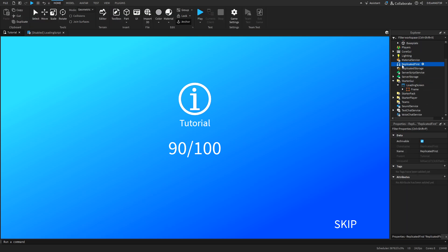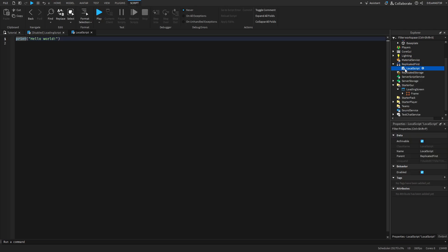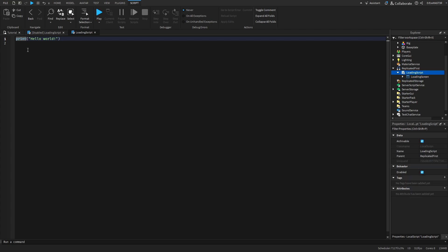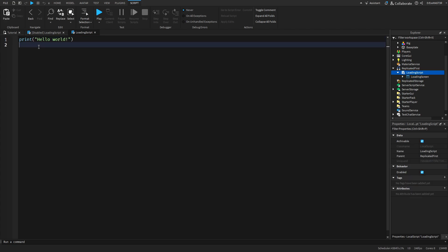Now go to the ReplicatedFirst which is where the things when you start the game load first and insert a local script. You can rename it loading script and put the ScreenGUI inside of that loading script. And now it's time to actually write the code.